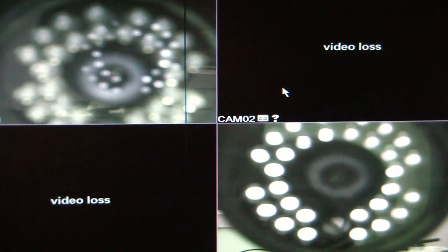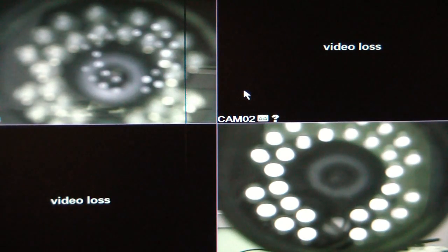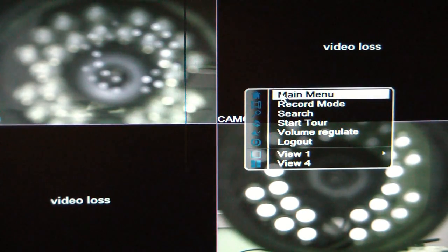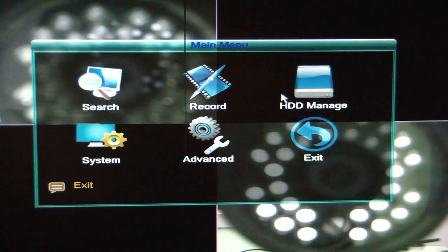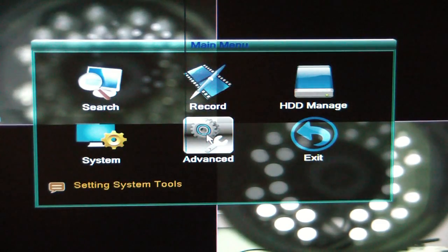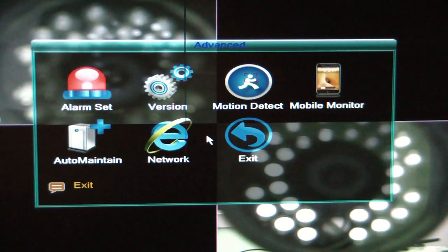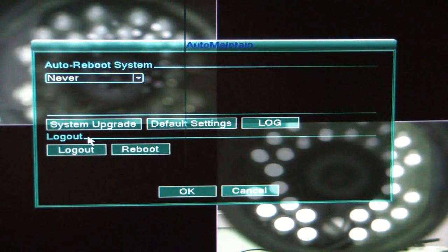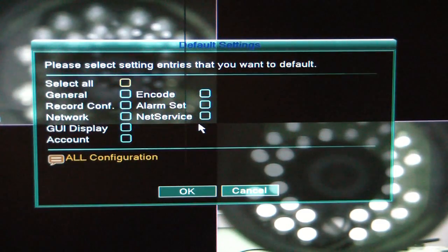I'm going to right-click just anywhere on the screen here, and I'm going to select Main Menu, and then I'm going to go down and click on Advanced, and then Auto-Maintain. Now, I'm going to click on Default Settings.